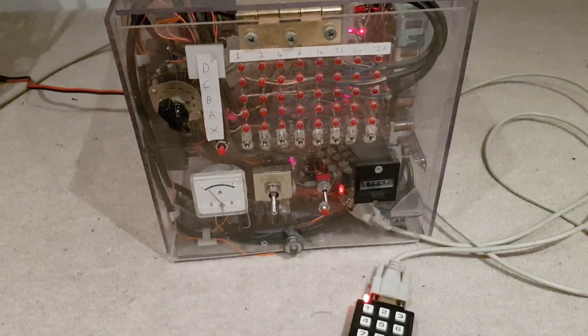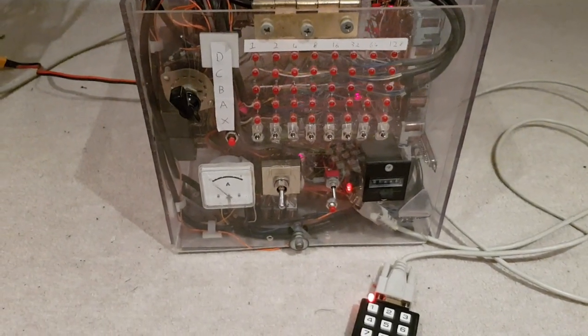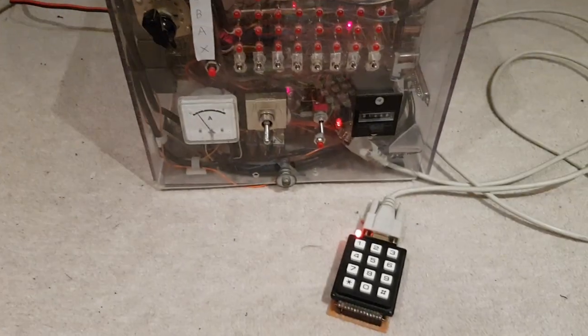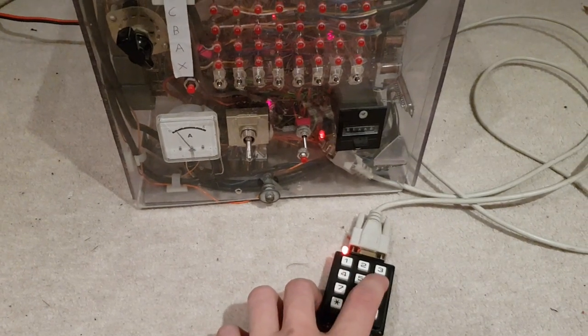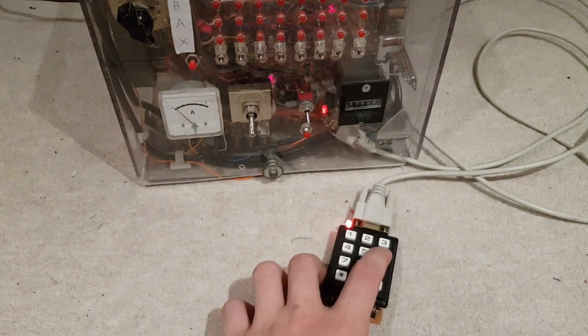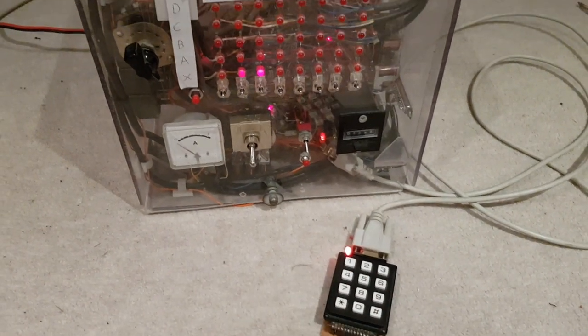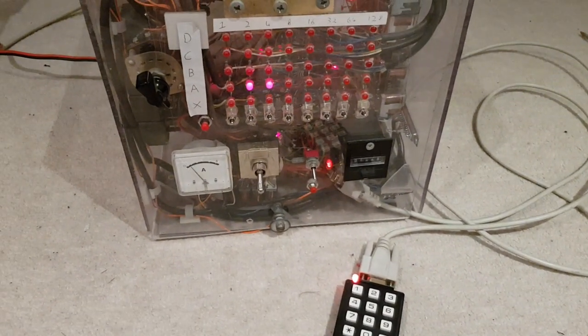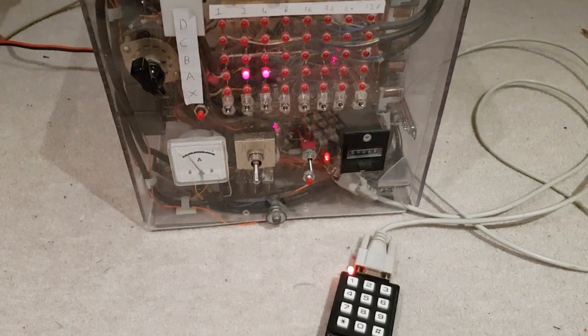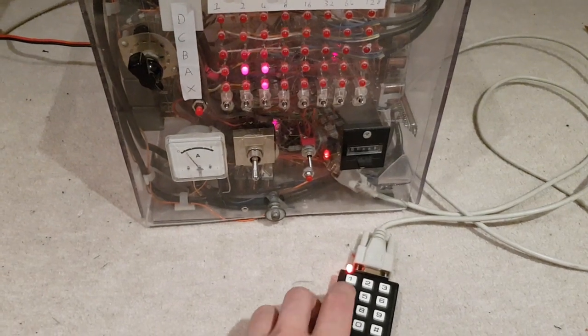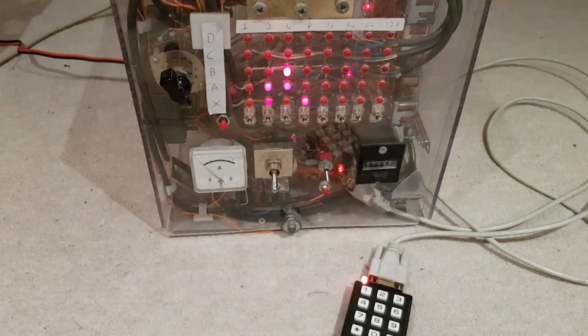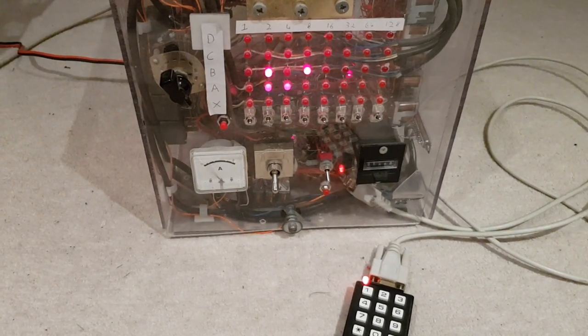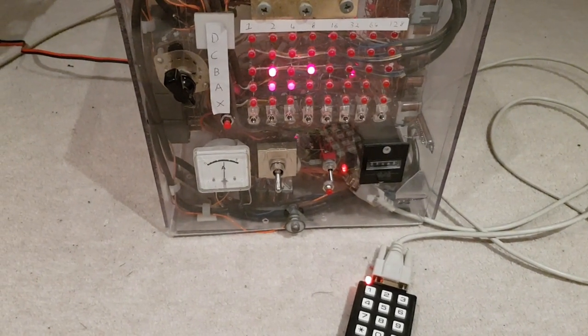So that's now looping back and forth. So if we do, say, 6 plus 4, gives you 10.